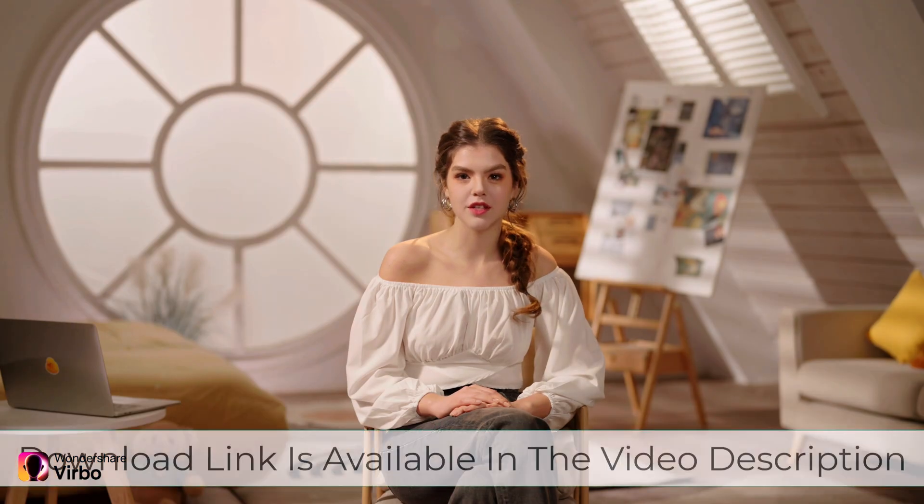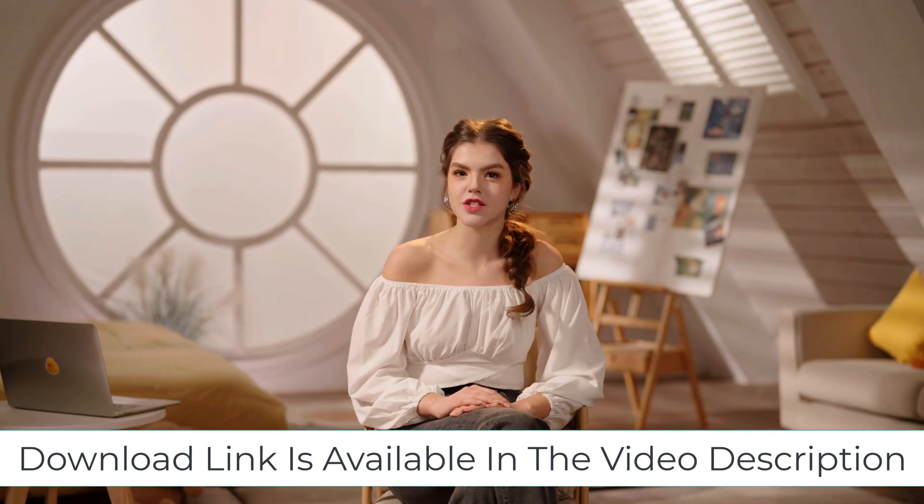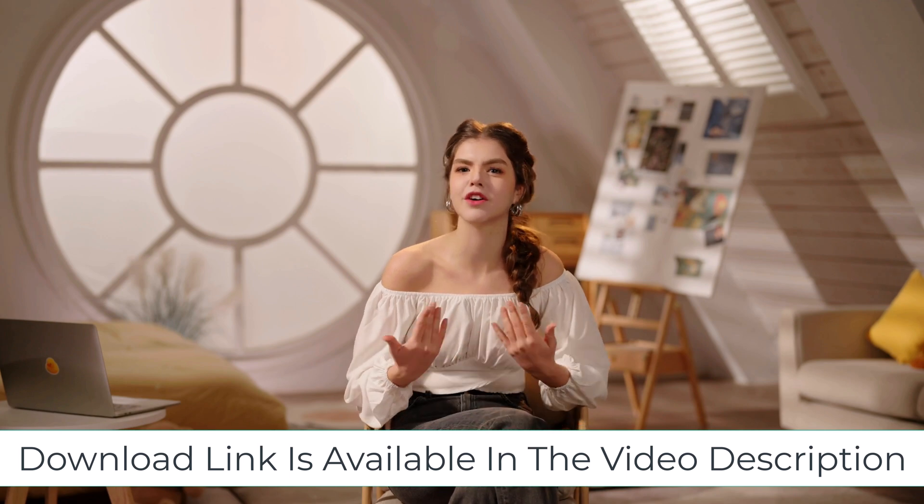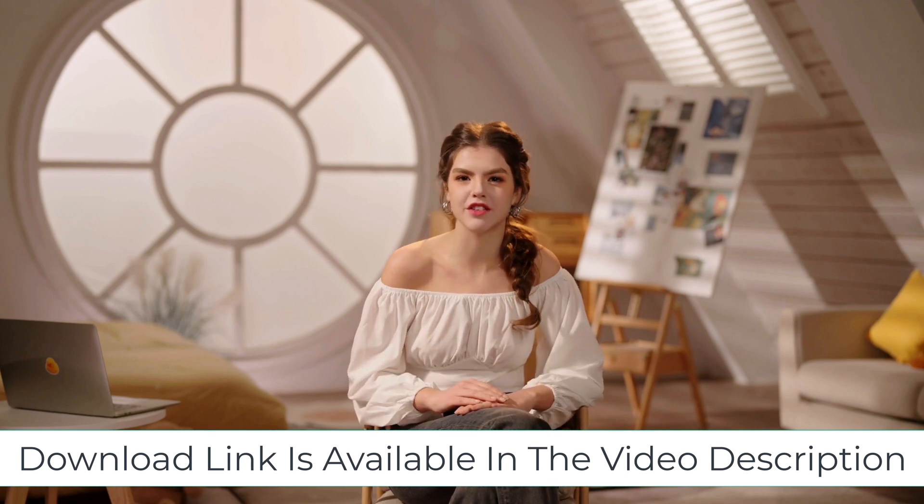Wondershare Virbo lets you create lifelike avatars with ease. Choose from diverse characters, customize features, and add voiceovers. It's perfect for presentations, tutorials, and more. With Virbo, your content becomes engaging and professional in minutes. Try it now.